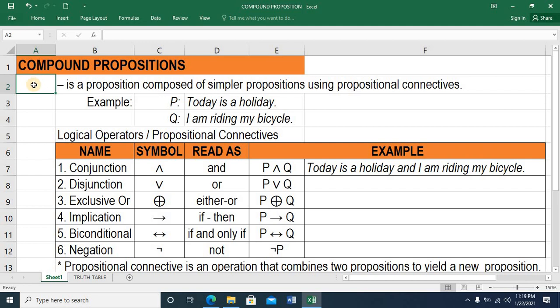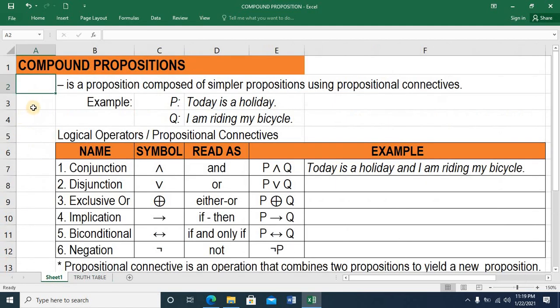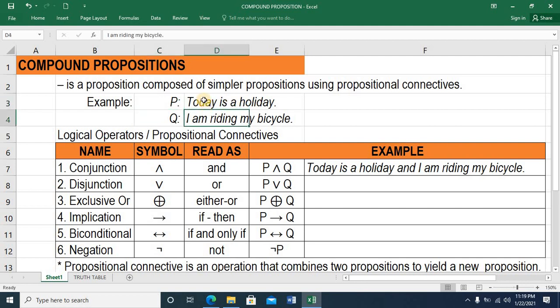Hi! In this short video, I'll be talking about compound propositions and truth tables. So let's start with compound propositions. By definition, this is a proposition composed of simpler propositions using propositional connectives. So for example, we have a proposition P and a proposition Q. When these two propositions are joined together, they now become compound propositions.